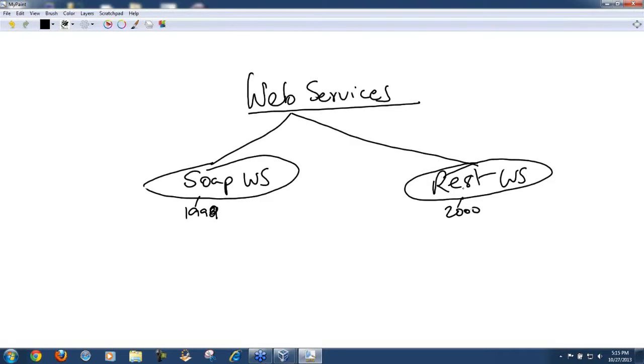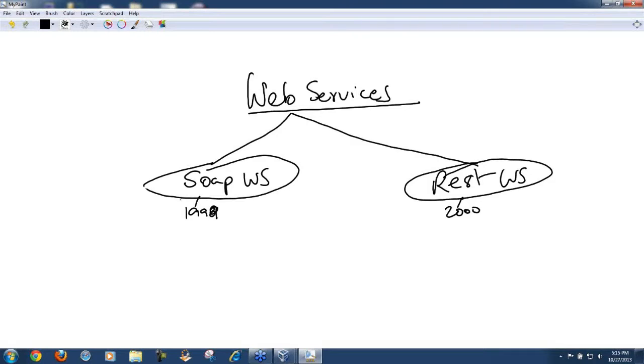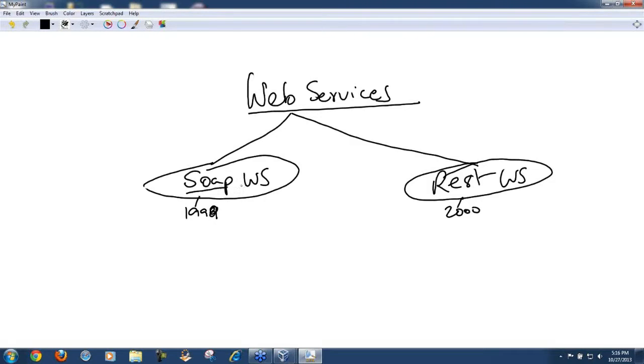From 2000 onwards this was embraced with open arms and caught the attention of every enterprise application developer. If an architect was designing a system, an enterprise system where two systems need to communicate, by default they just used SOAP-based web services.